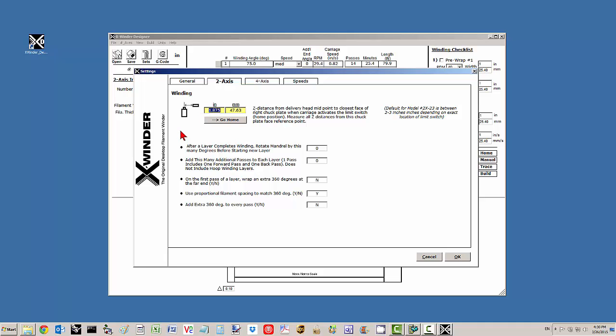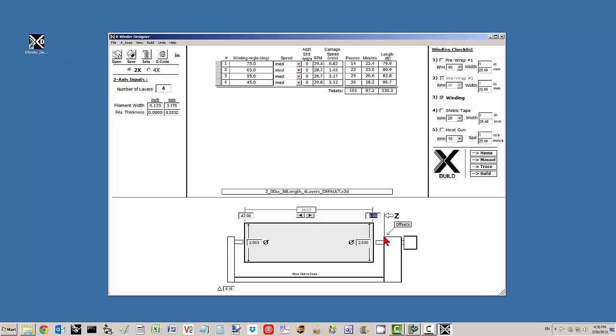Depending on where you located the carriage limit switch, we've measured a distance of 1.875 inches or that can change to say 1.50 inches. In general for the Model 2X23 that distance is between 2 and 3 inches, 1.875 is what we're using. You'll want to measure that exactly before any winding process. That will define where you're measuring all z-distance from. In this case, we start at 4 and move down to a distance of 42.